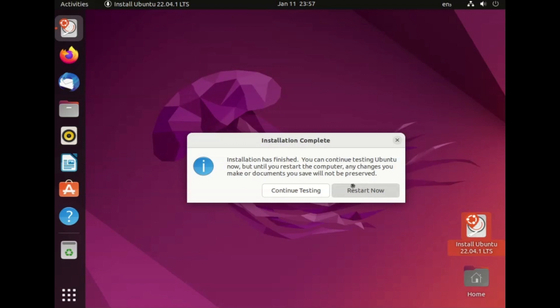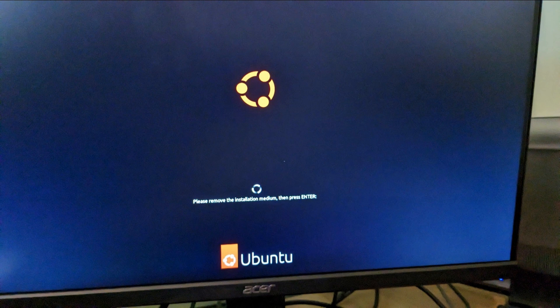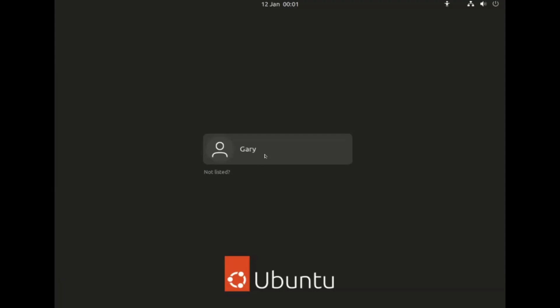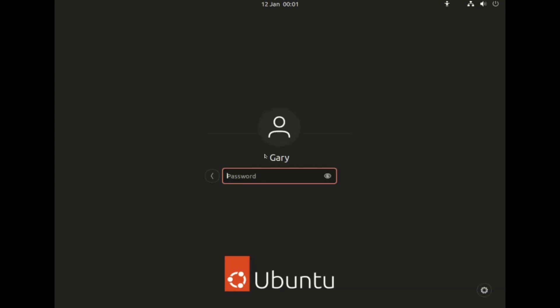When the installation is complete you'll be given the option to continue testing the live version of Ubuntu or you can click 'Restart now'. When you click restart you'll see a prompt to remove the USB drive — remove it and then press the Return key. When your computer reboots you'll be at the Ubuntu login screen; choose your user and enter the password. That's the end of the installation process. If you liked the video give it a thumbs up and click subscribe for more videos from Everyday Linux User.